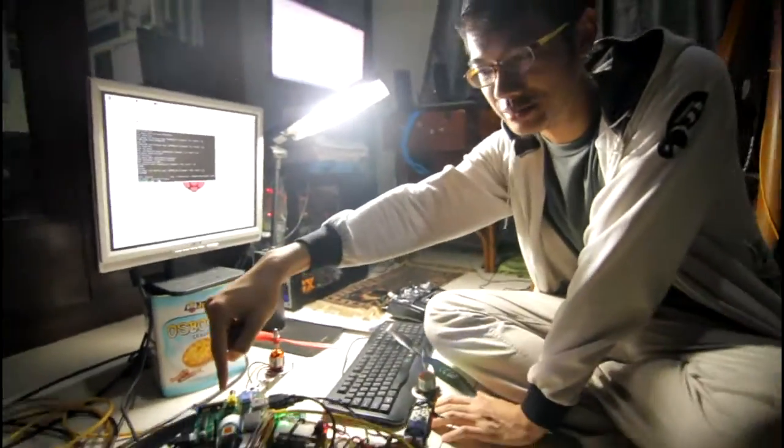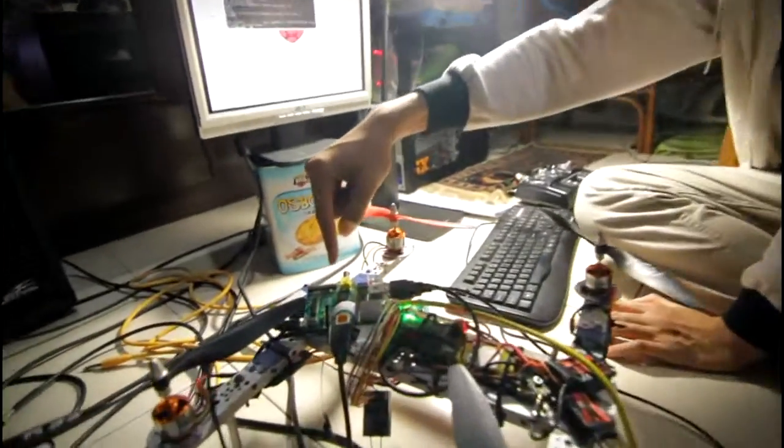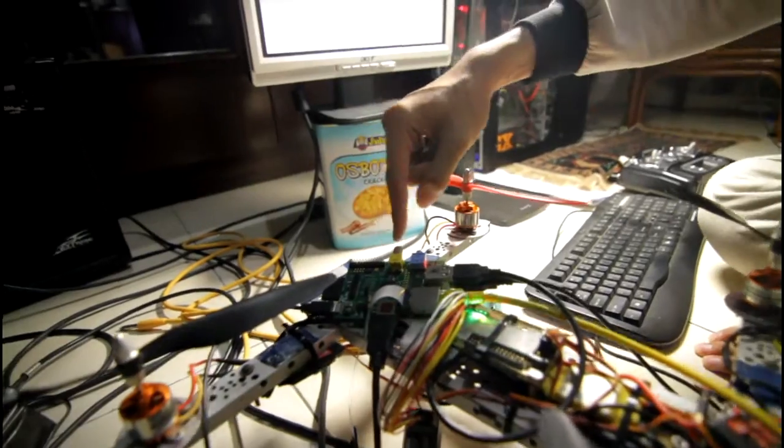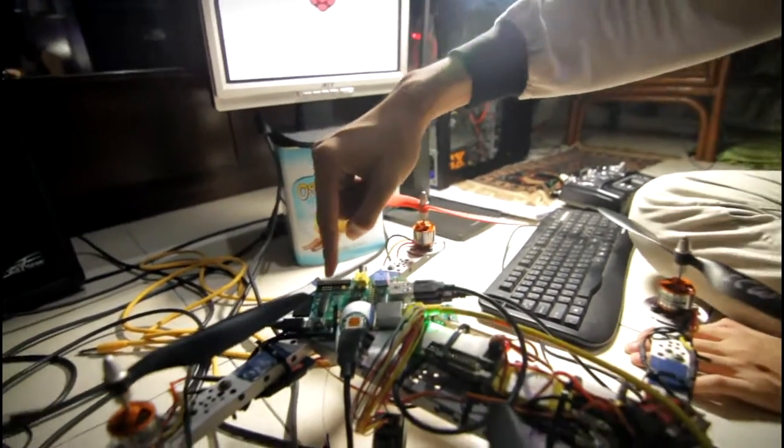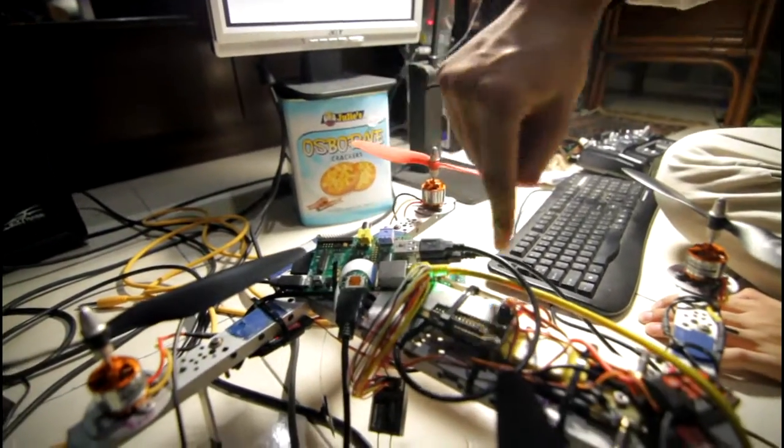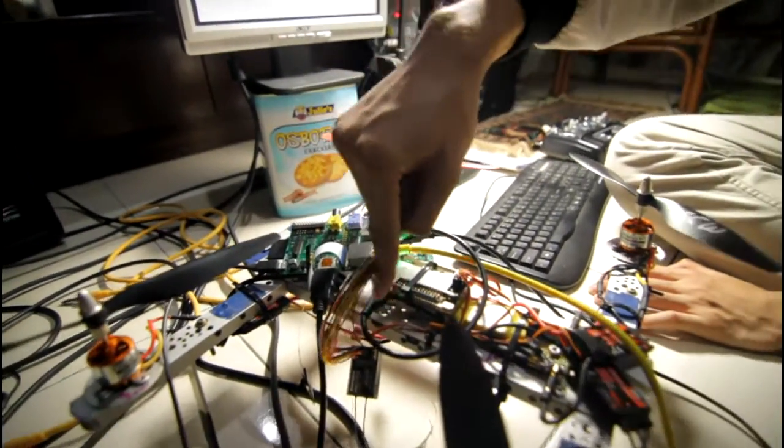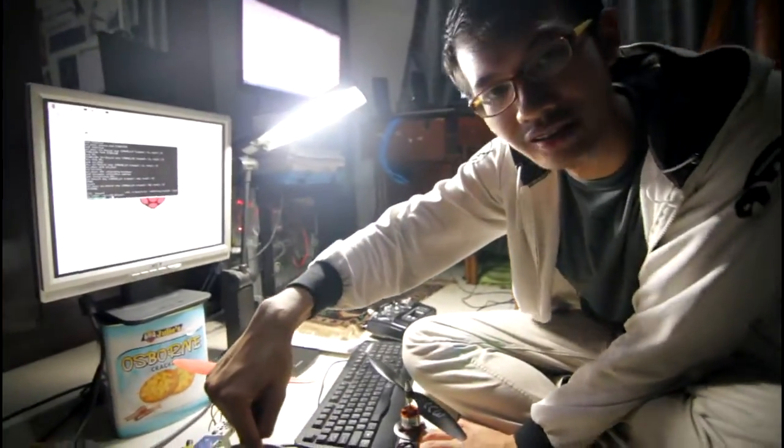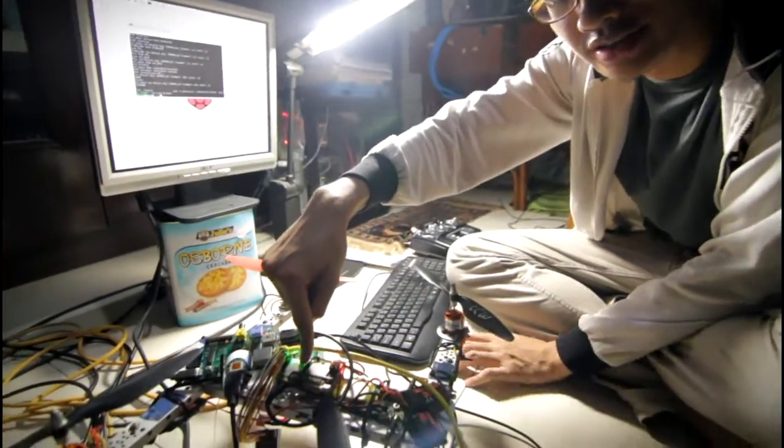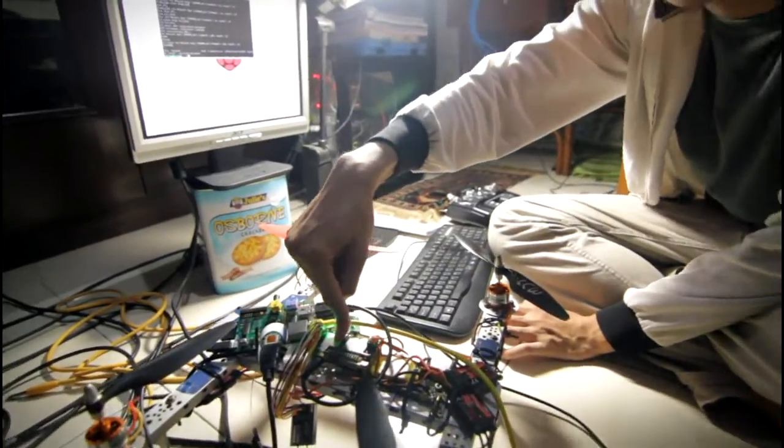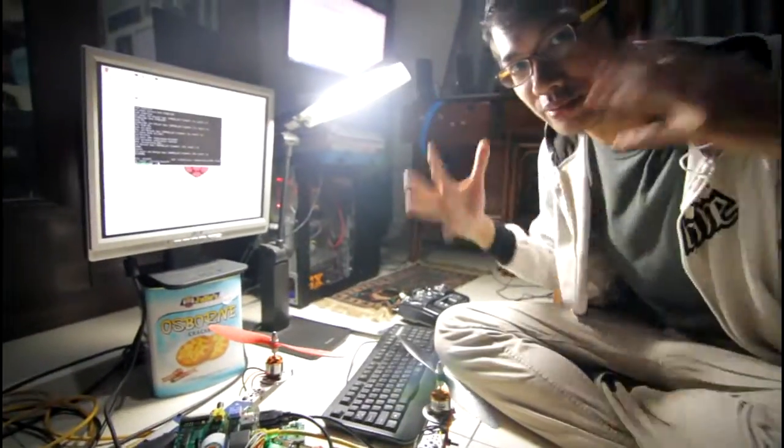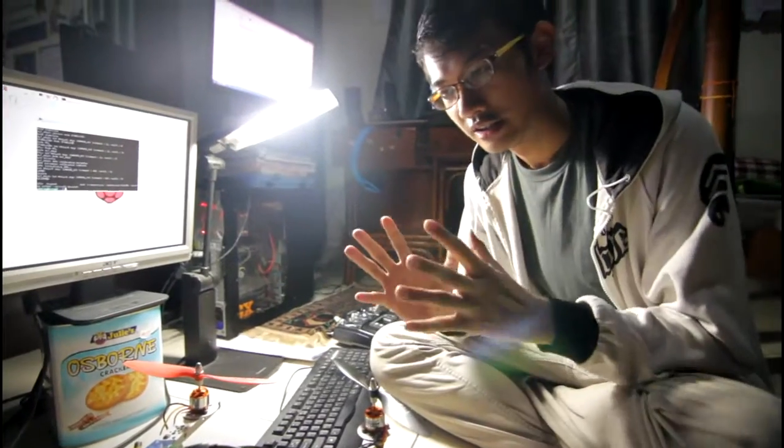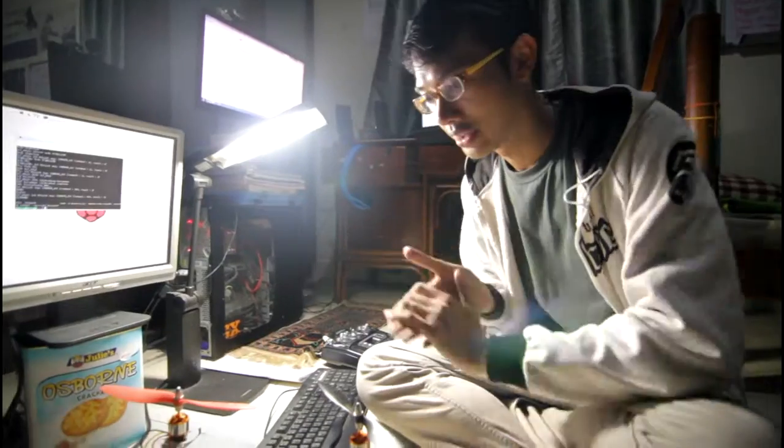This is a Raspberry Pi which is a credit card sized microcomputer and I have established a serial communication via USB to this thing right here which is a flight controller. It's the brains behind an aircraft whenever it's in the air. It's an Arduino board with a lot of additional sensors that allow it to fly.